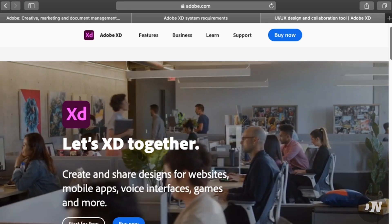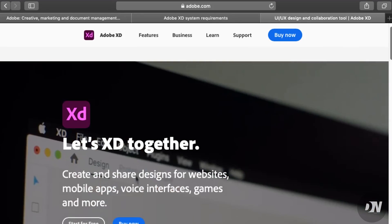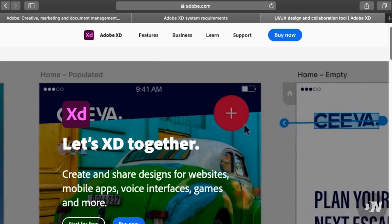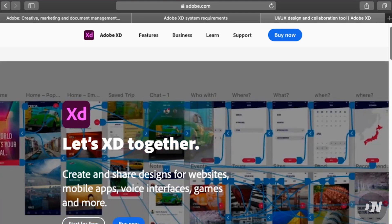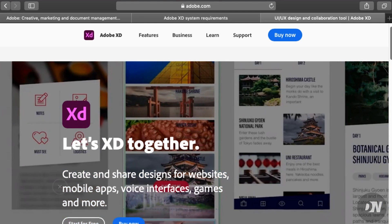Hello, welcome to Design Nerd YouTube channel. Today I'm going to tell you how to download Adobe XD for Mac.